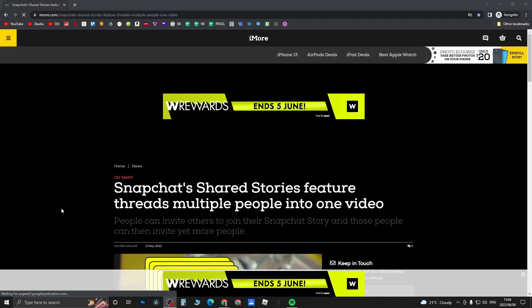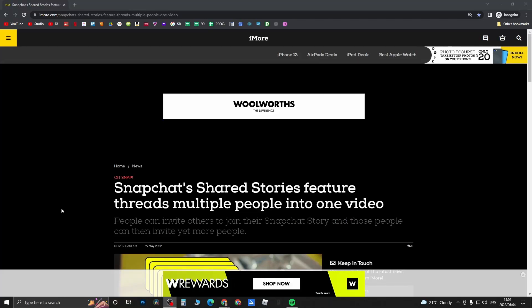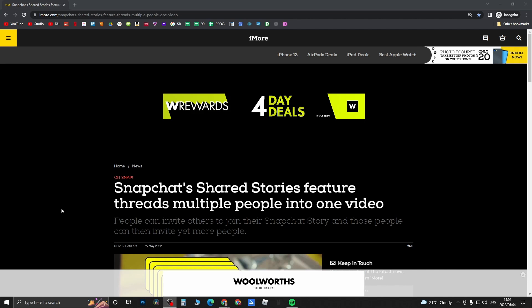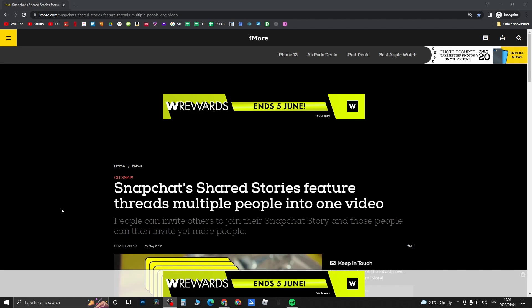Yo, what is up guys, welcome back to the channel. In this video I want to talk about the new feature that Snapchat is rolling out called the Snapchat Shared Stories feature.